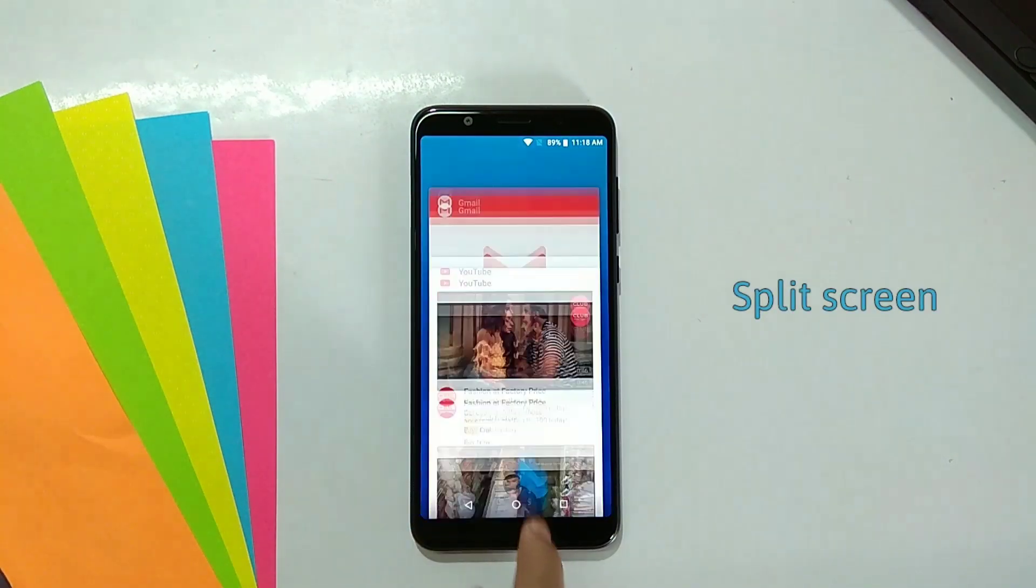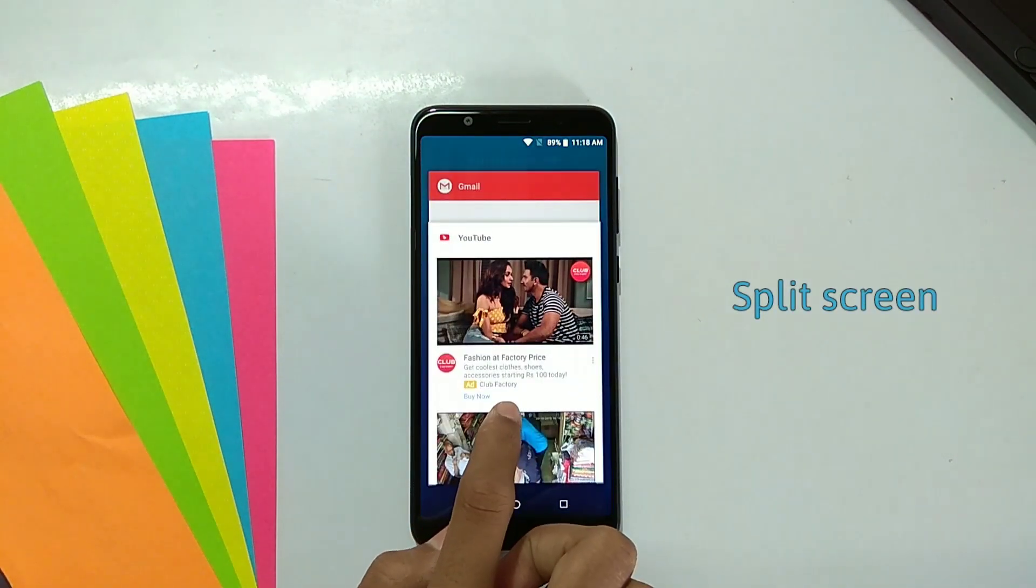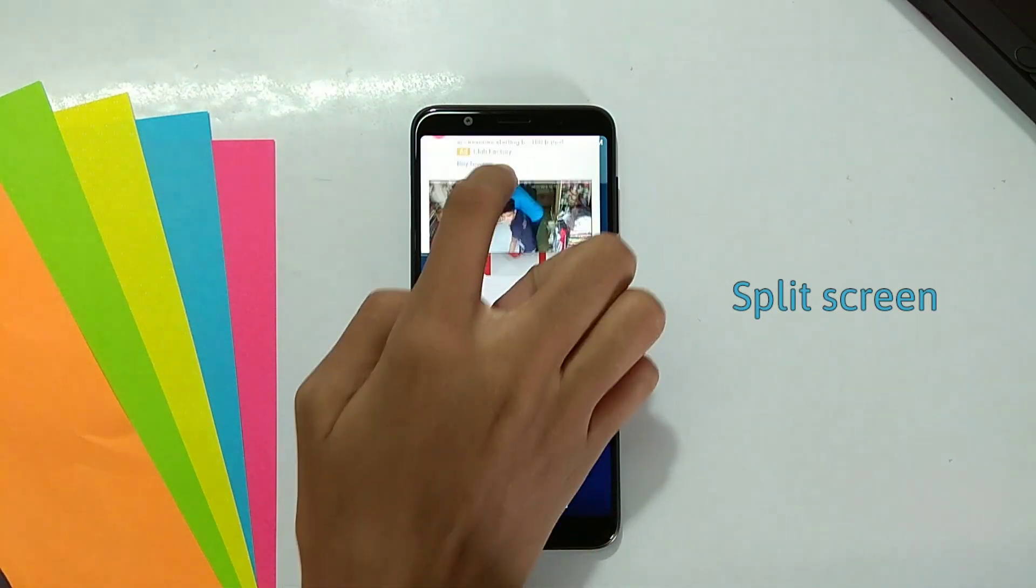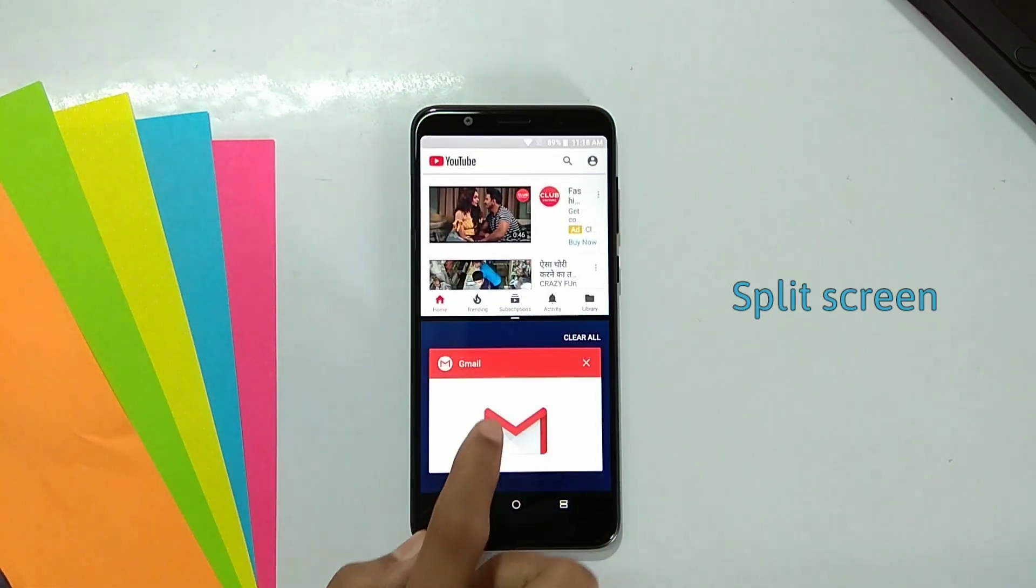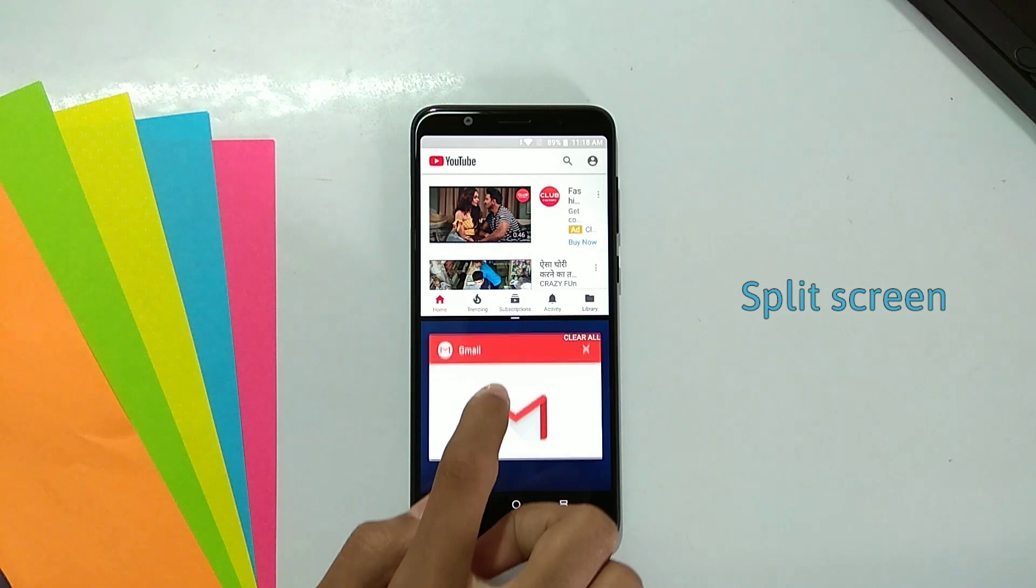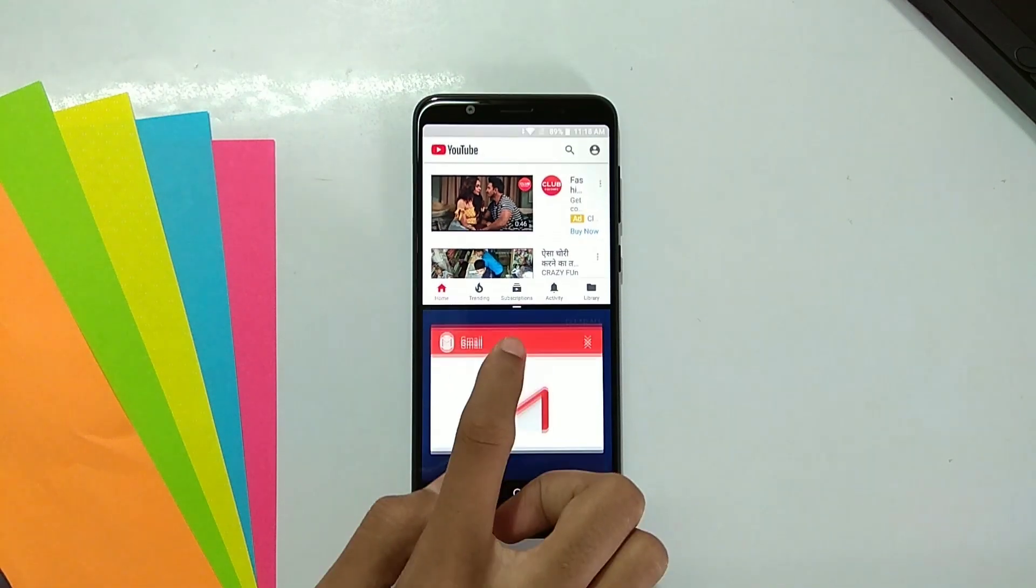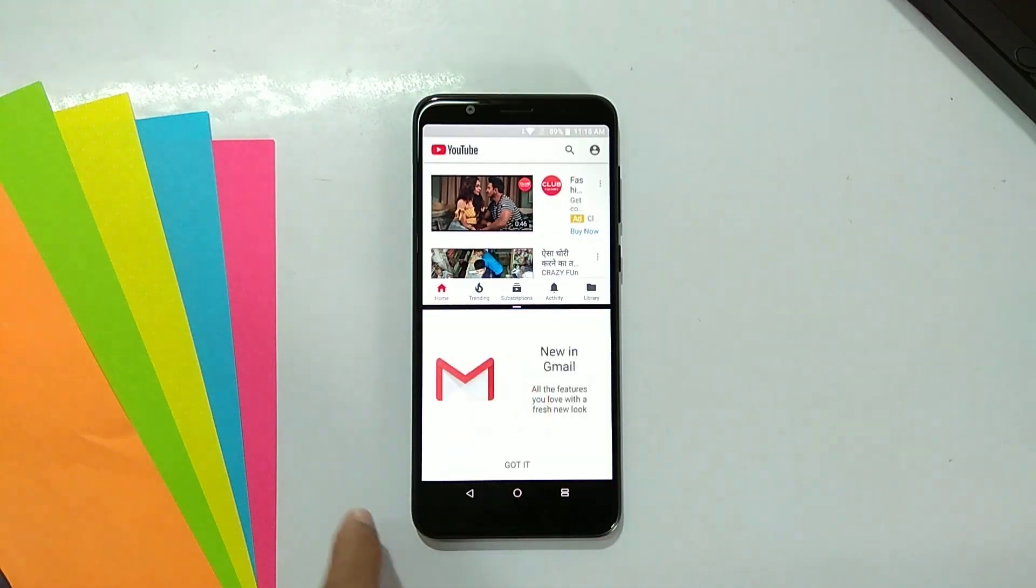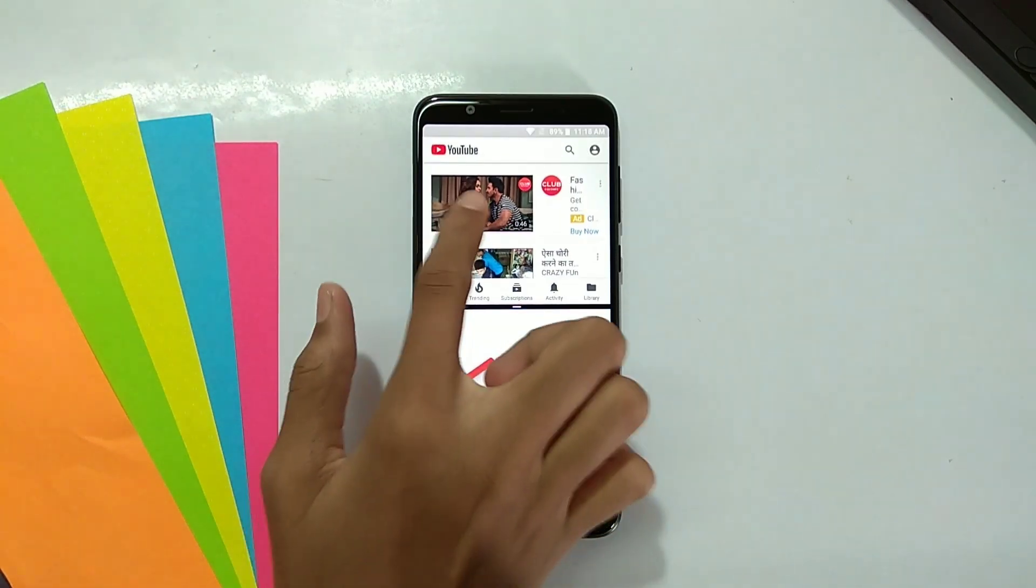Fourth is split screen. You can use two things on your display. Go to recent apps and drag it to the place and you will use it.